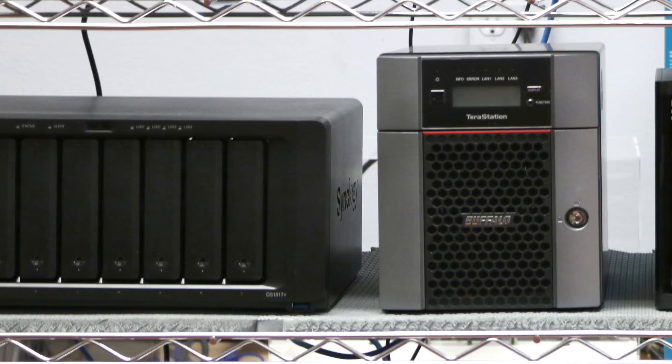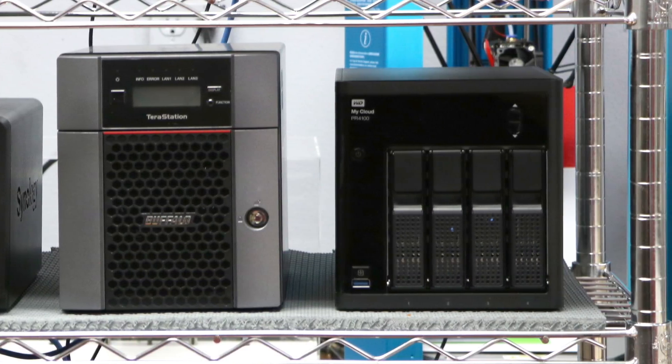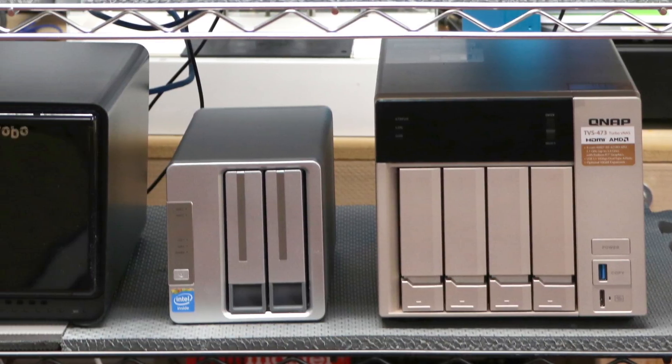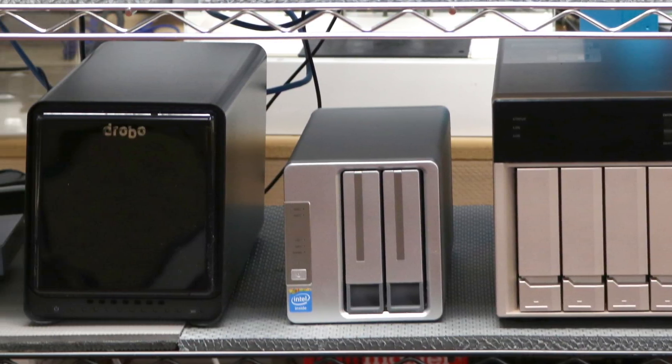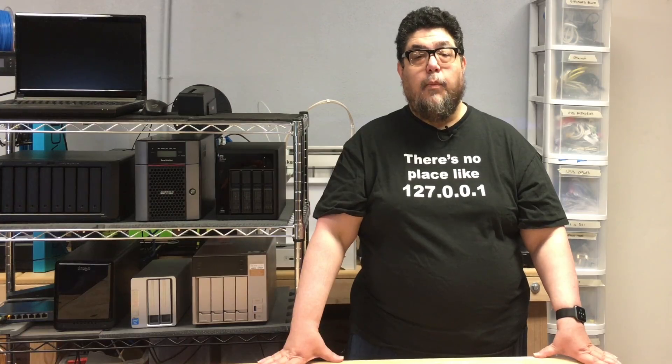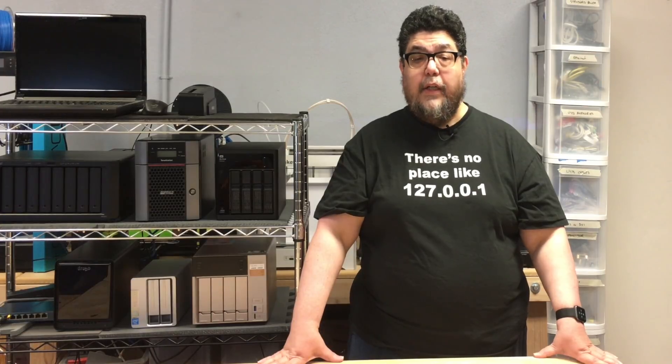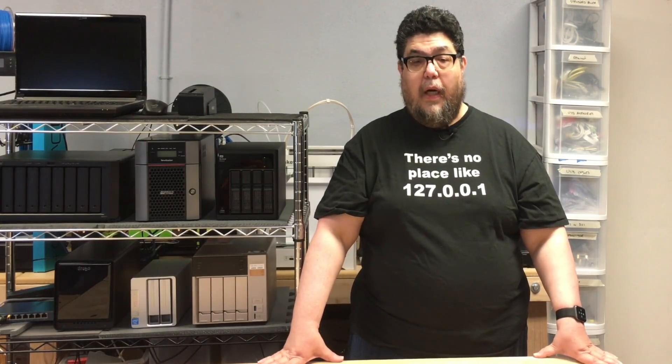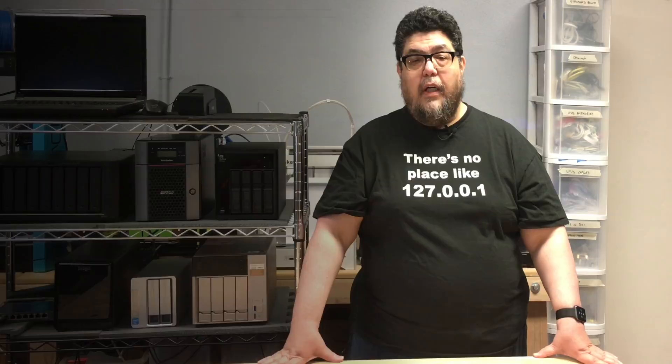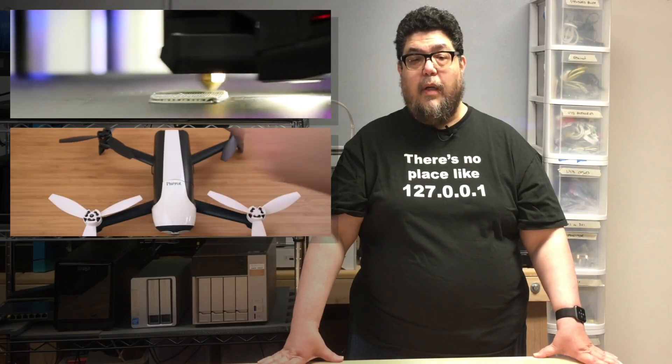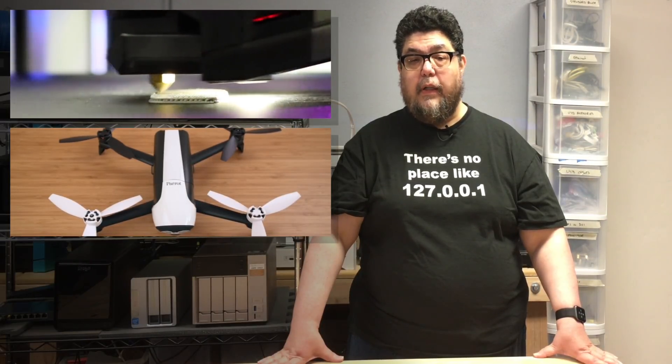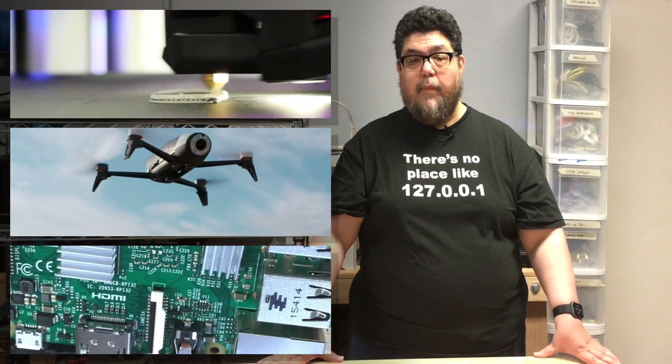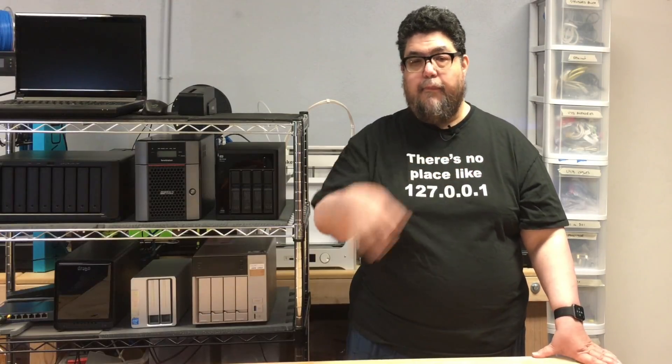Over the course of this project, I subjected seven of the most popular NAS boxes to the ultimate test: how well do they protect your data? Before we get started, I'd like to remind you that I'm working on a bunch of interesting projects. If you'd like to know when a new one is up, feel free to click the subscribe button and the little notify bell in the corner.